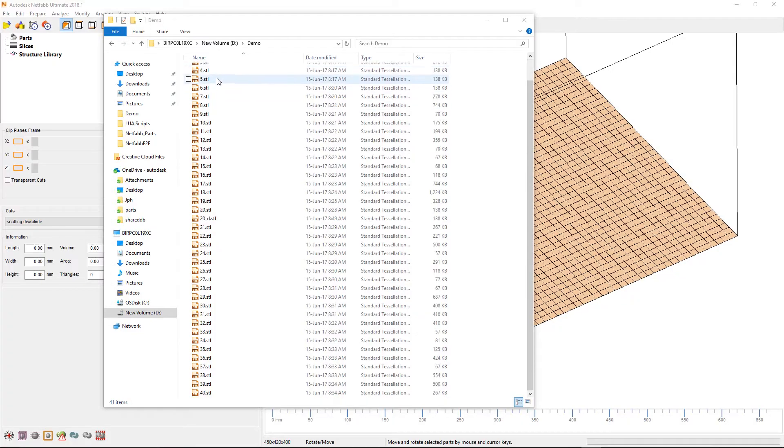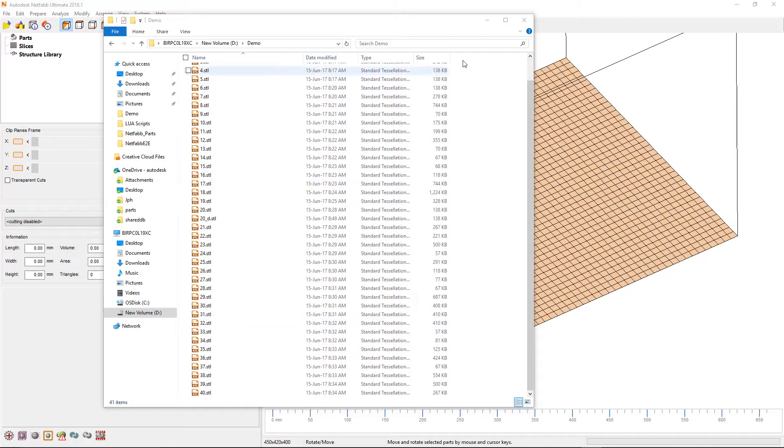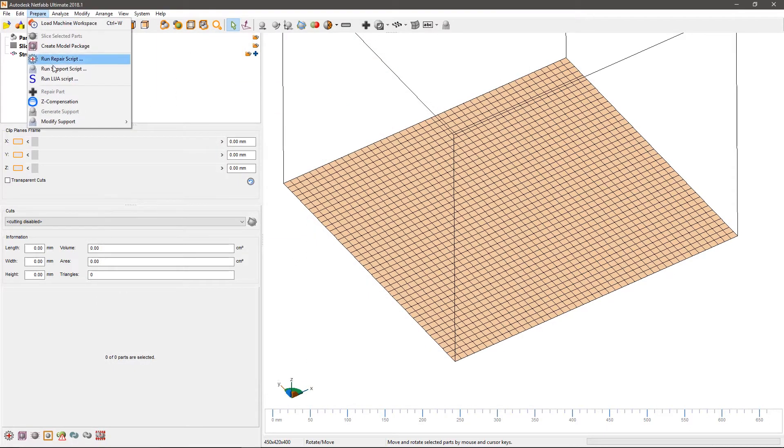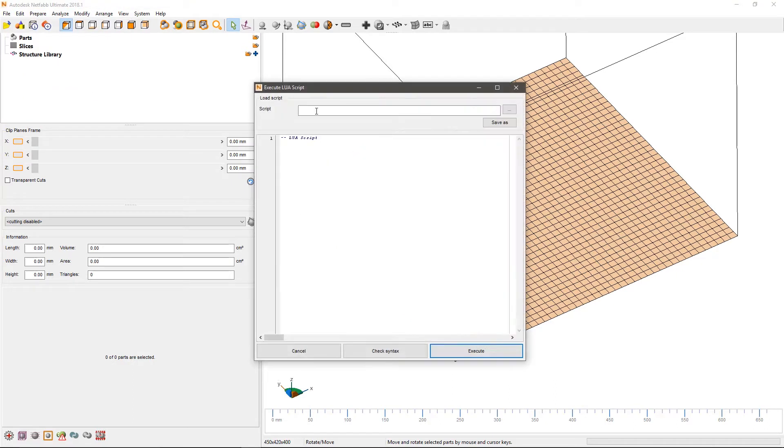With Lua scripting, based on JavaScript, you can import and repair, add supports, pack the platform and prepare multiple parts for printing in a single operation.